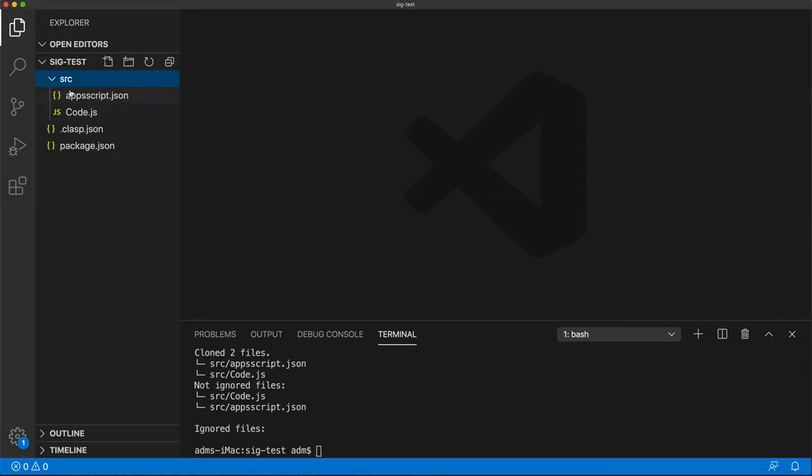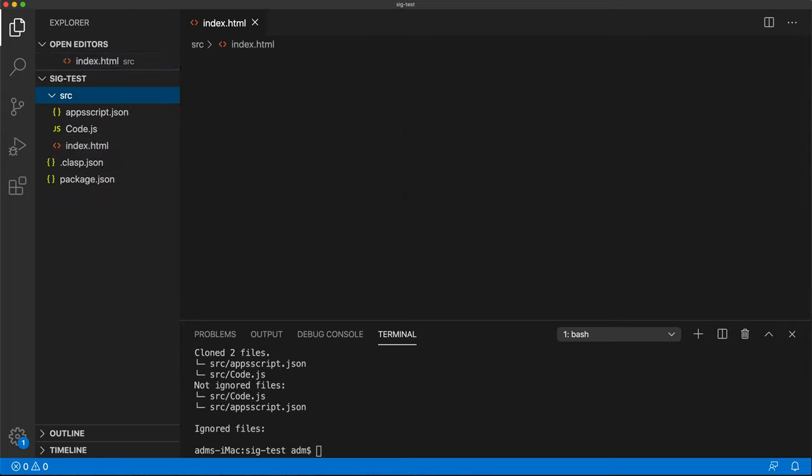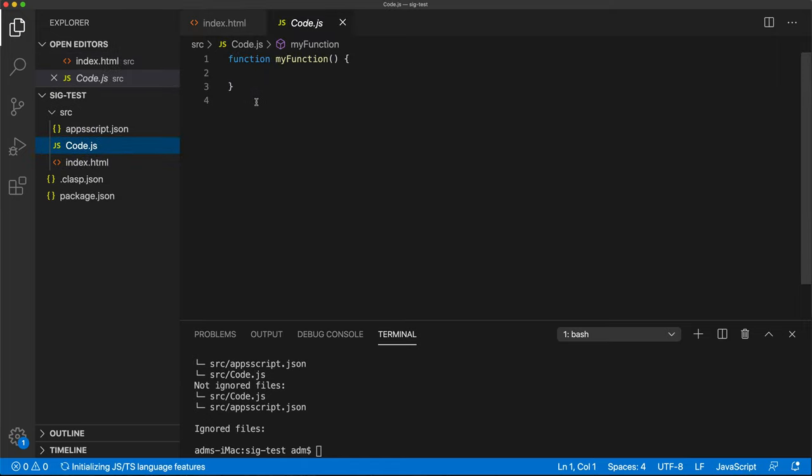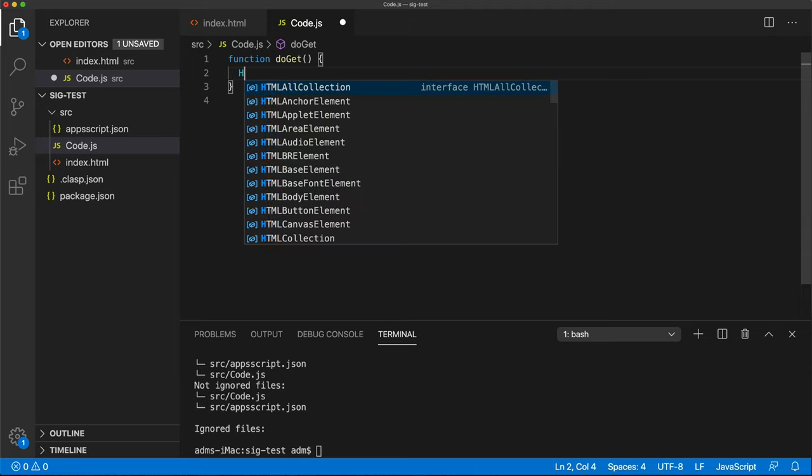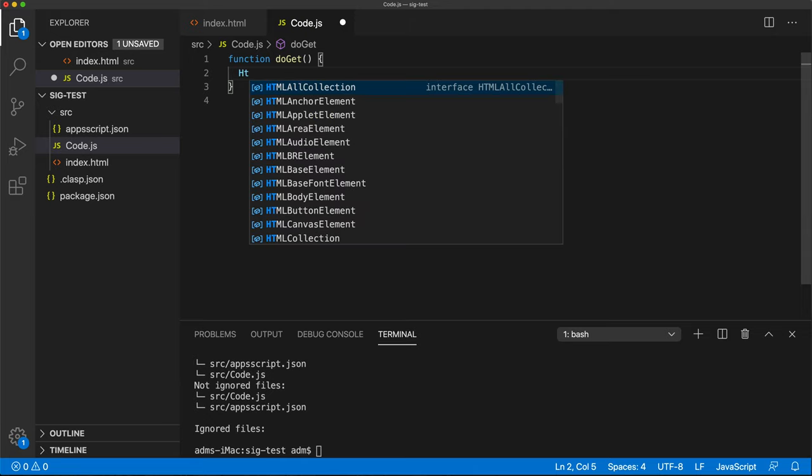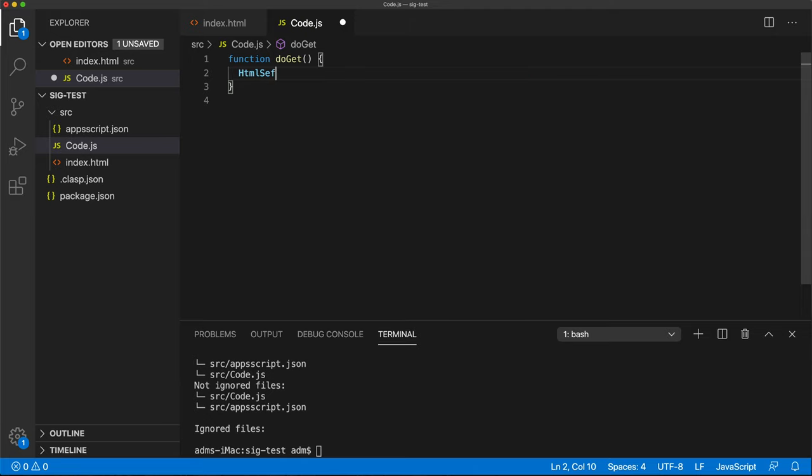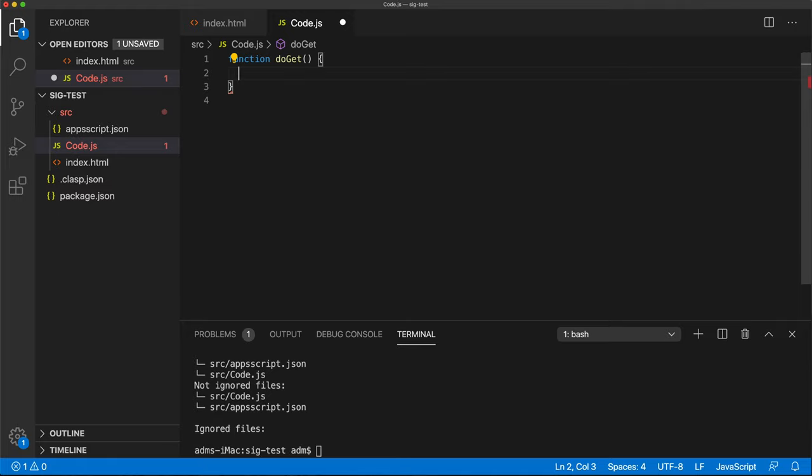So the root will be that src and we should have our files here. Good. So the project is set up, we have our files. Let's go ahead and do some HTML in here. Now the autocomplete doesn't work because I didn't install the definitions. Let me go ahead and do that really quickly here.